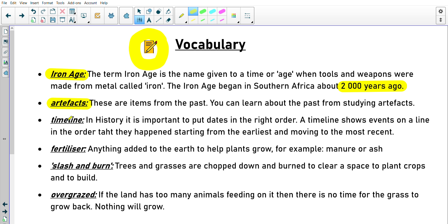The next word is timeline. In history, it is important to put dates into the right order. A timeline shows events on a line in the order that they appeared, starting from the earliest and moving to the most recent. Then fertilizer: anything added to the earth to help plants grow, for example manure or ash.